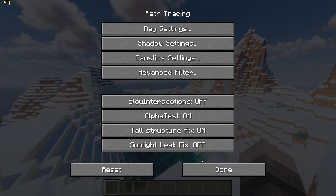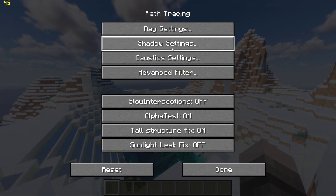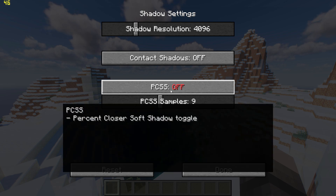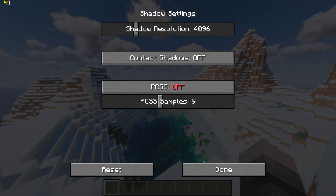Then click done, go to shadow settings, and turn PCSS off.